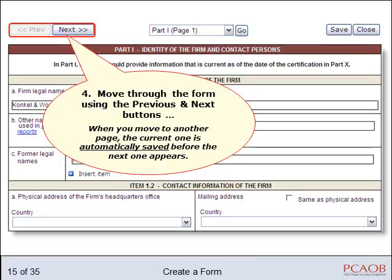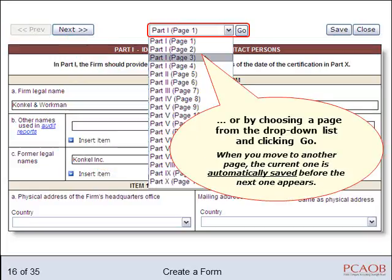Click Previous and Next to move through the form page by page, or jump to a specific page by choosing it from the drop-down list. Either way, the system automatically saves your work before moving to the next page.